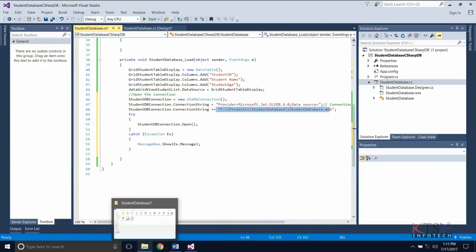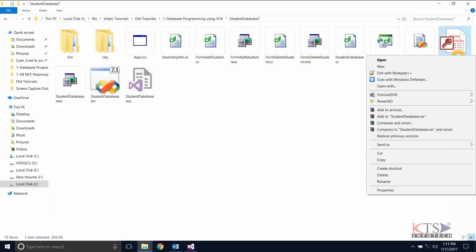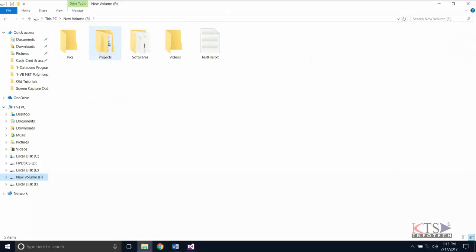First, create a MS Access file student database with a table student. For saving time, an existing database is copied here.